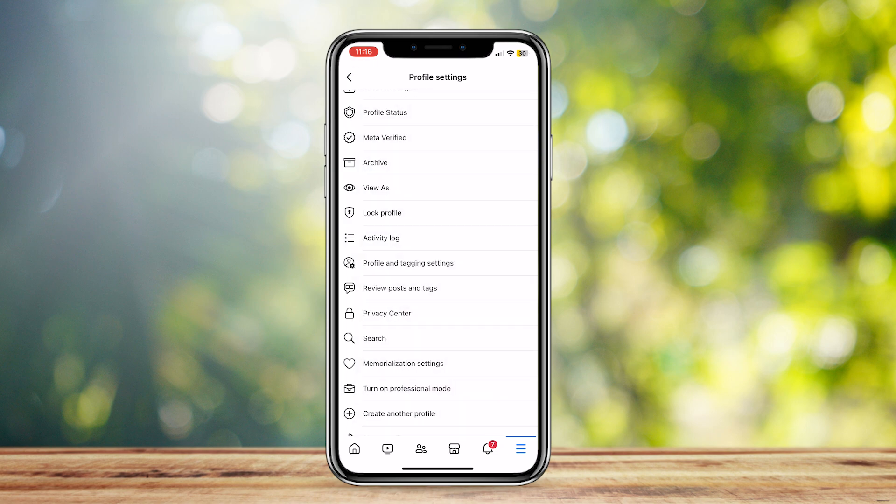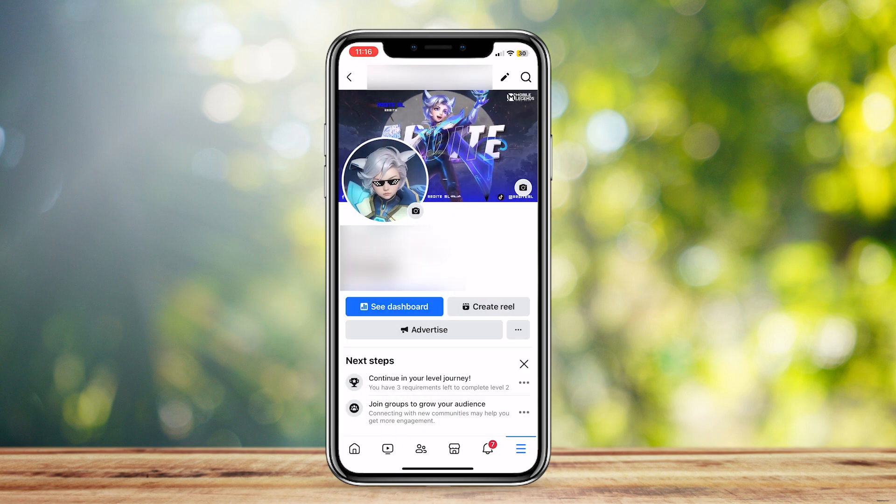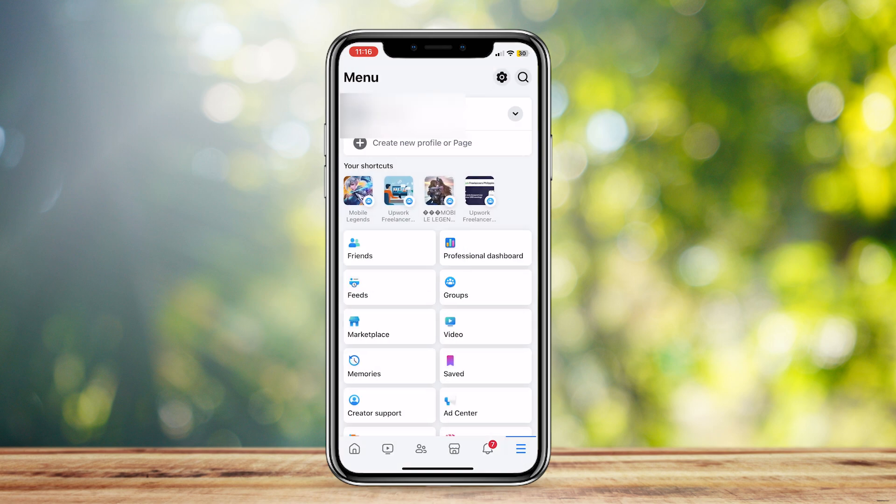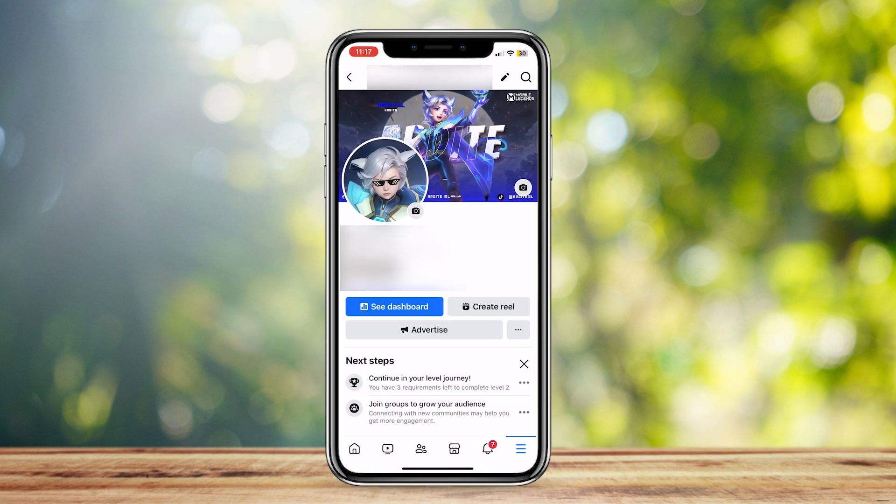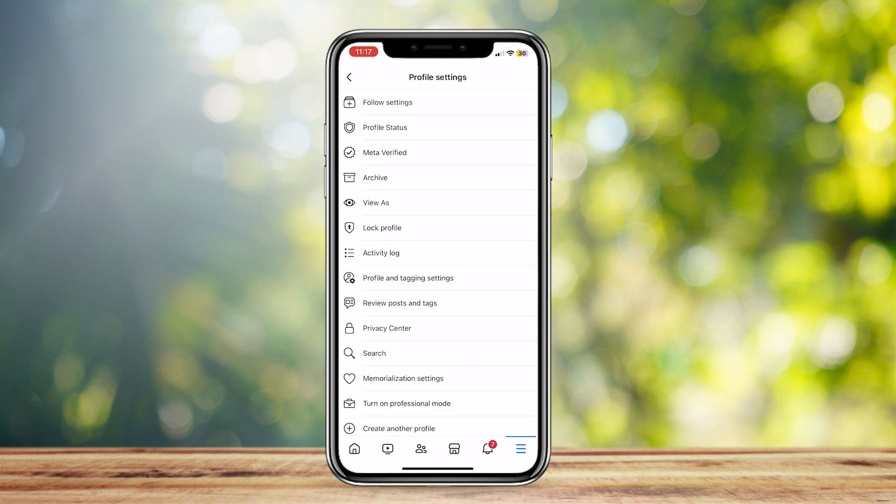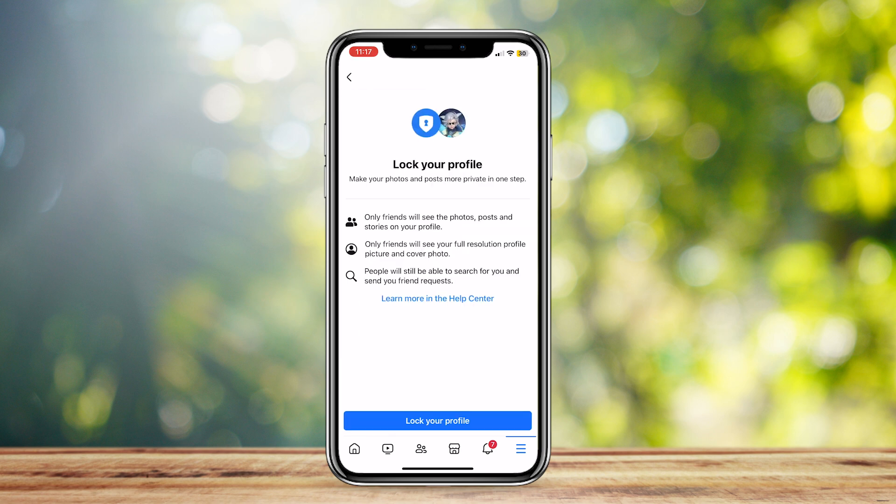So once again I'm gonna show you, go to the three dots or the three lines at the bottom right, tap on your profile and then tap on the three dots. Now tap on lock profile and then lock your profile.